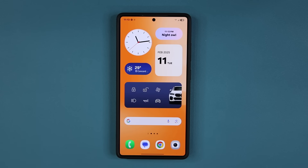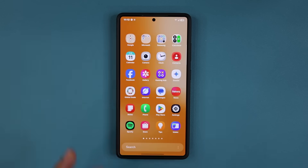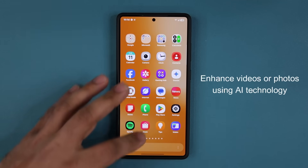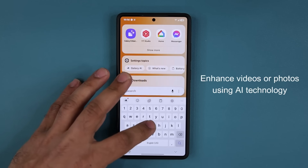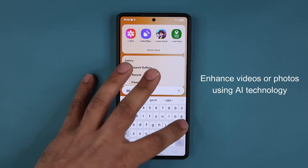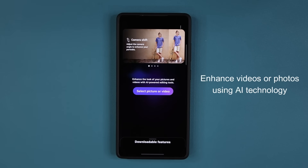This update is for a specific Samsung application — the Galaxy Enhanced X application. Let me just launch it real quick. It is an application designed to use AI to enhance videos and photos on your smartphone.